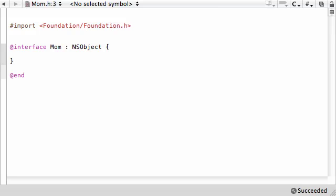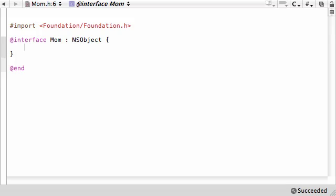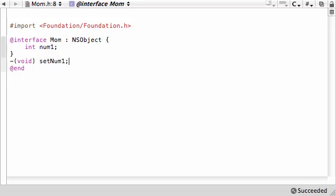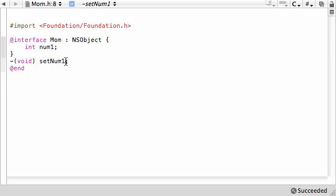Interface Mom. Let's go ahead and add one variable here, and we'll make it int num1. We'll just say that this number is going to be like the age or something. It doesn't really matter for the purpose of this tutorial. And we'll add one method that we're going to override later, setNum1. So we're building a really simple class here. All we have is the class Mom that has a number which is going to represent her age, and we're going to be able to set that number via a method.